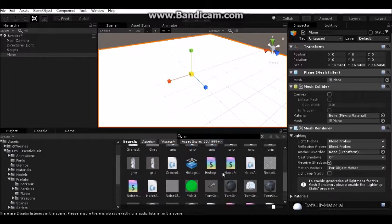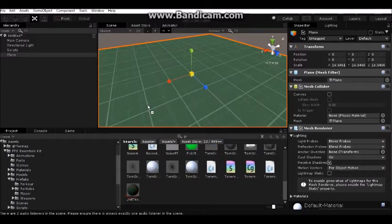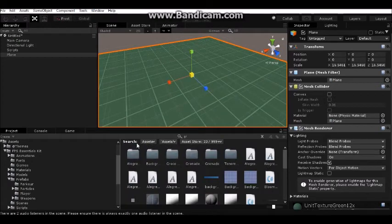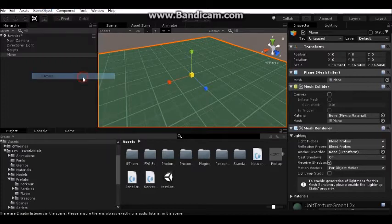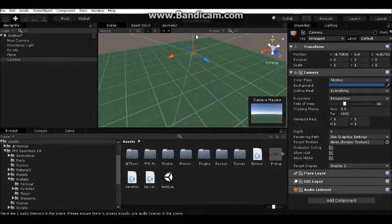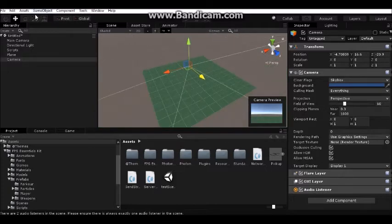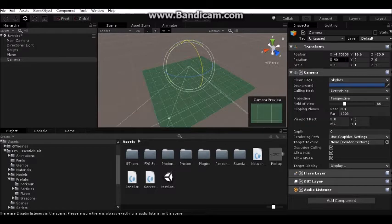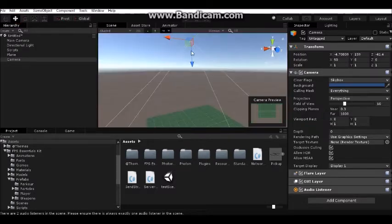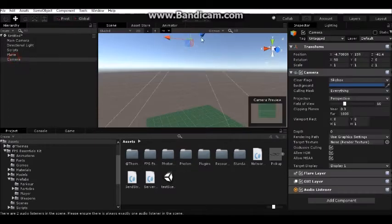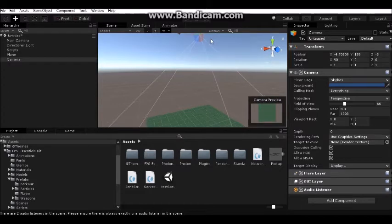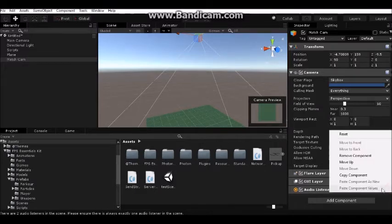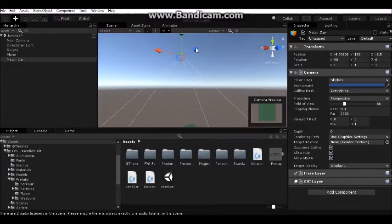Add this texture. Now let's create a camera - it will be our spawn camera. Change the rotation position to 90 degrees up. Call it Match Cam. It's important to have this name and remove the audio listener.